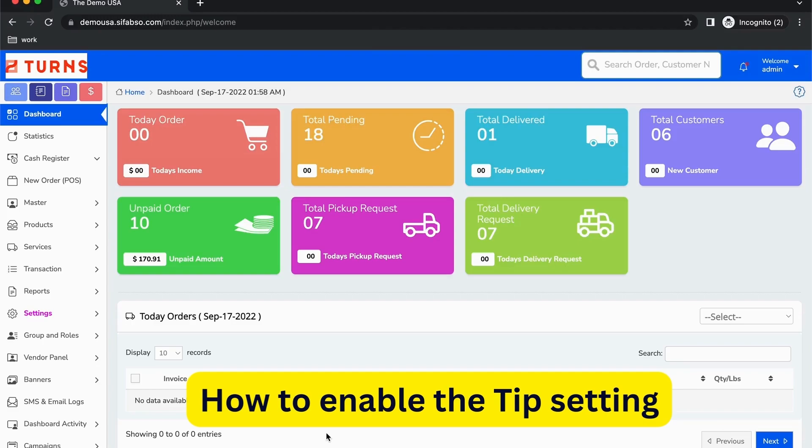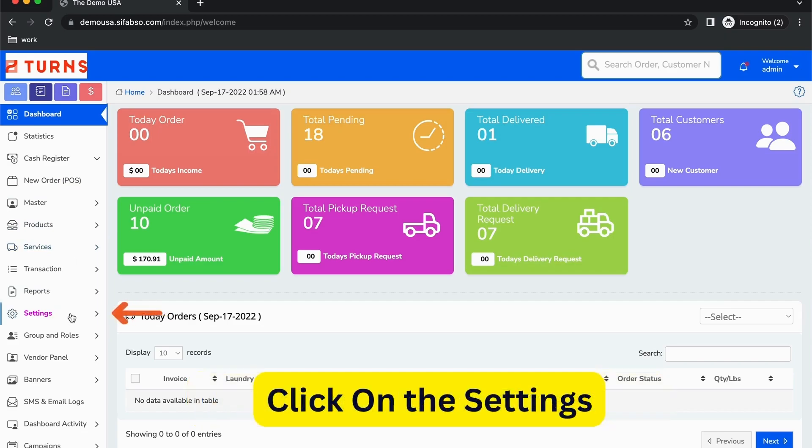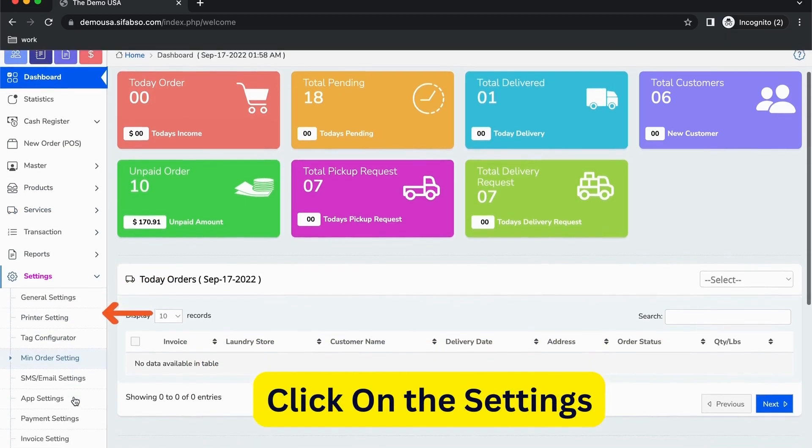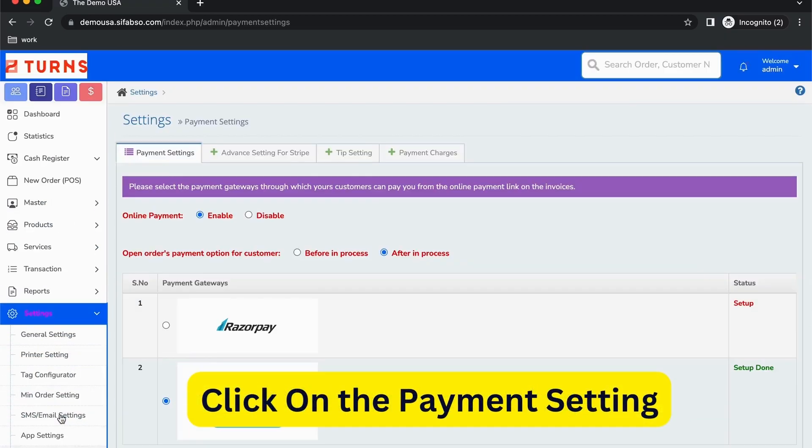Here we will learn how to enable a tip setting. We are already on the admin panel. Click on the settings part and the payment settings.